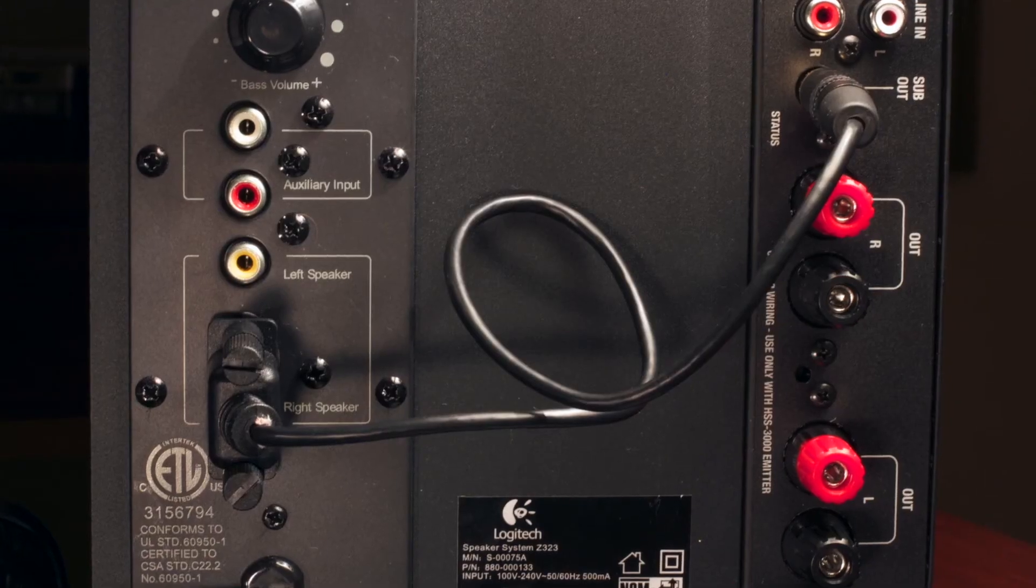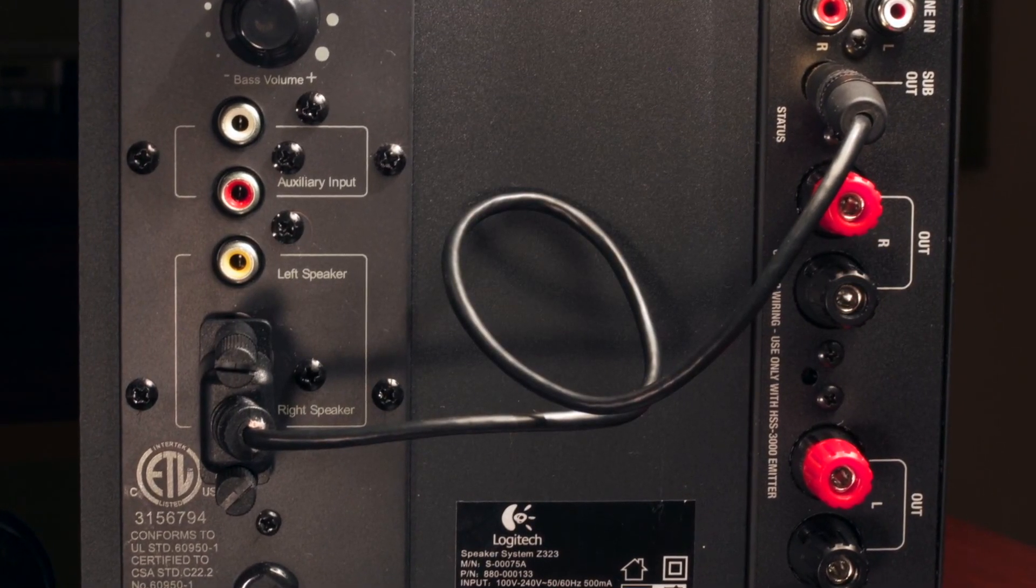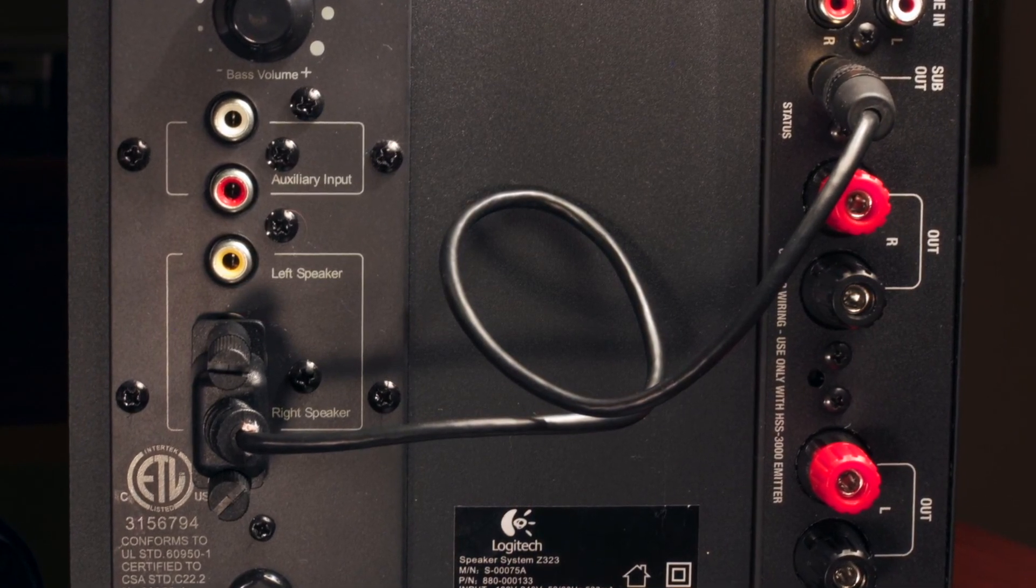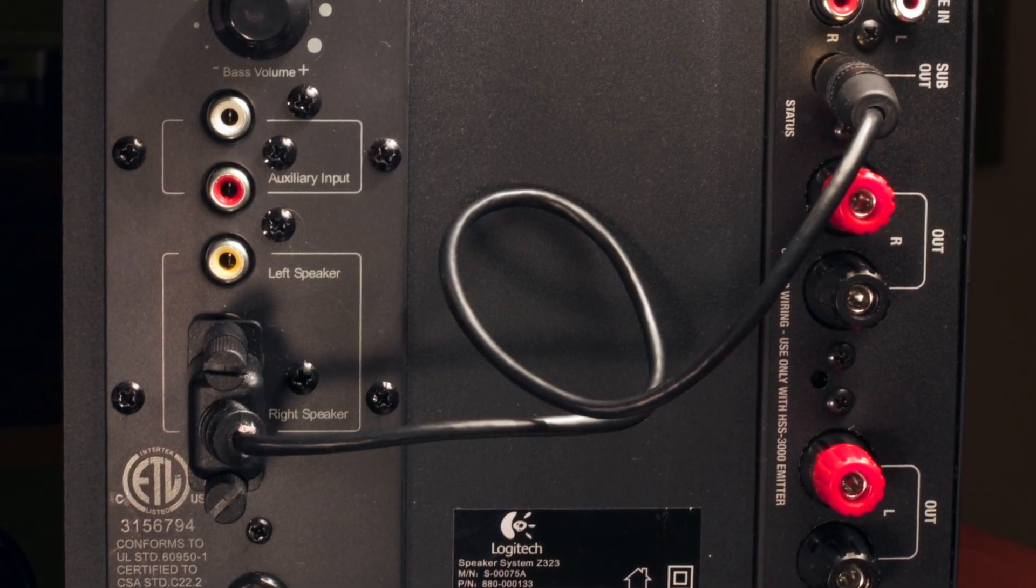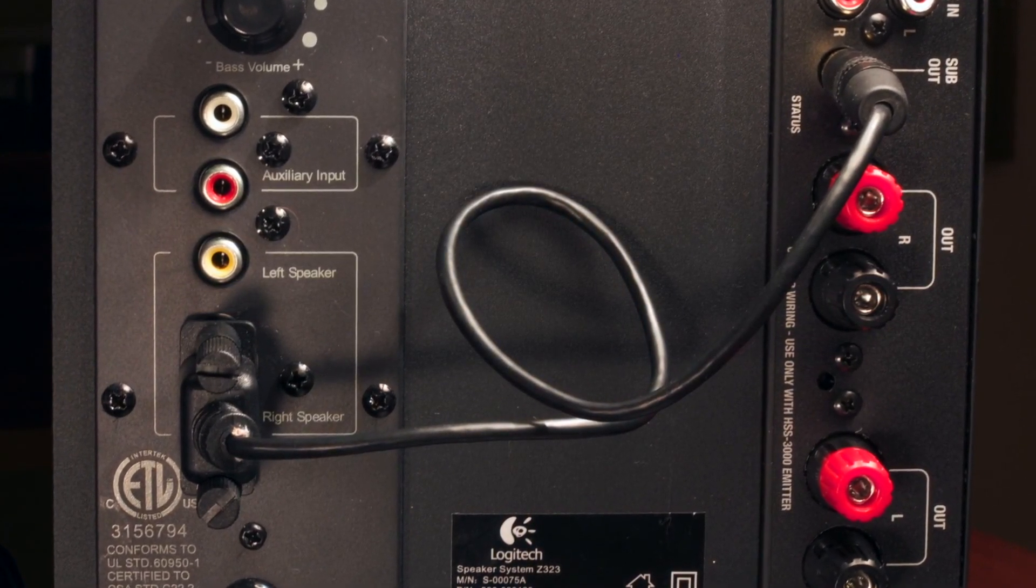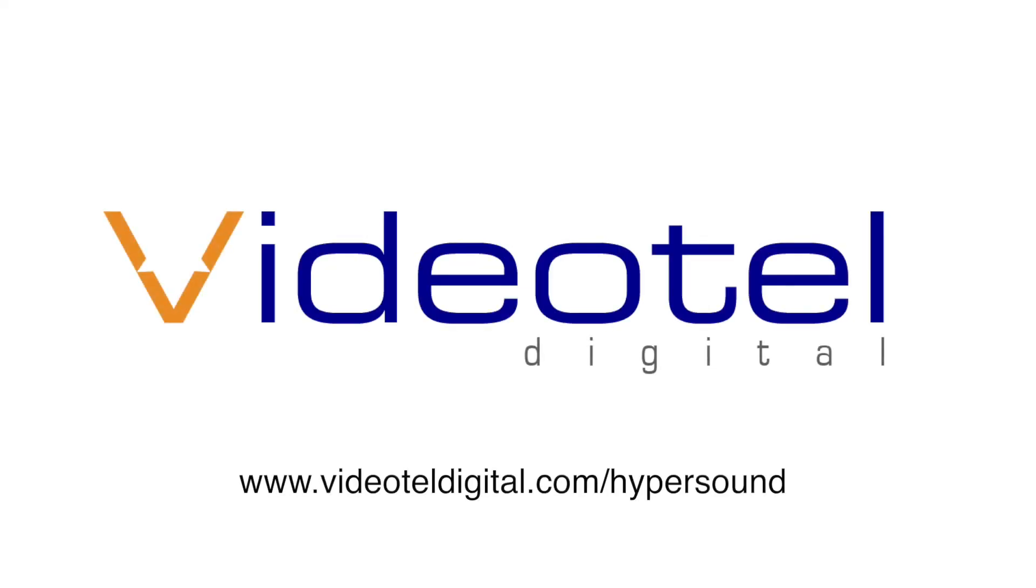If a subwoofer was included, it should be pre-connected to the amplifier. If not, the cord should be plugged into sub-out. To learn more, visit VideotellDigital.com